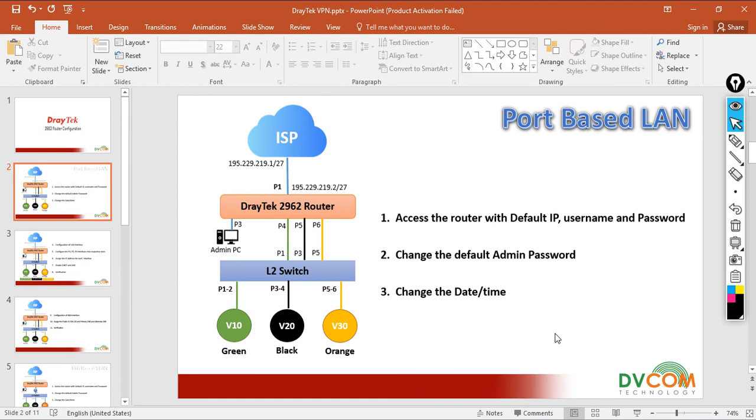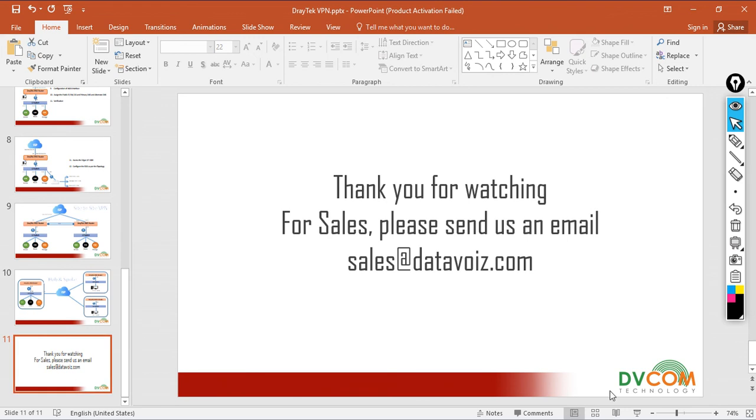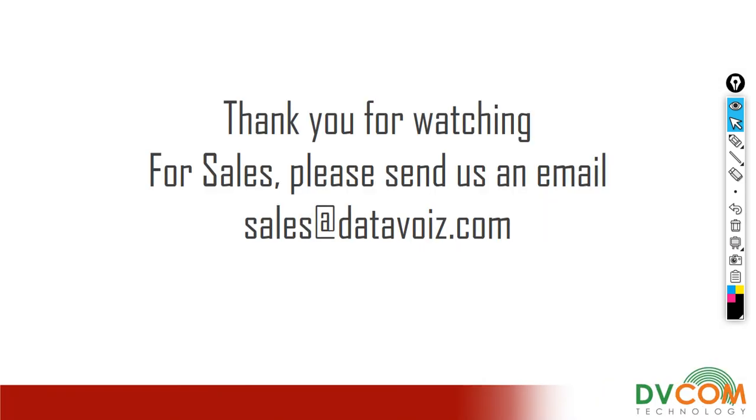Thank you for watching this video. For sales, please send us an email: sales@datavoice.com. And don't forget to subscribe to our YouTube channel, which is DVCOM. Thank you for watching.